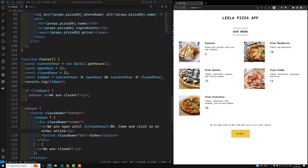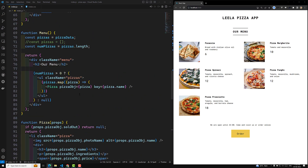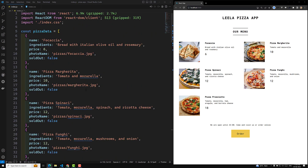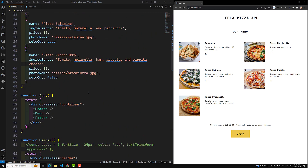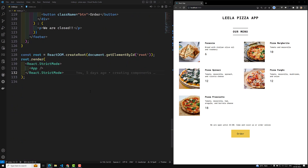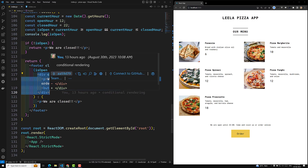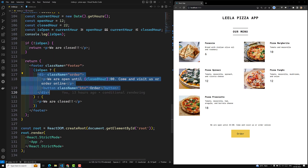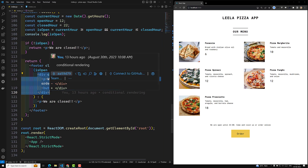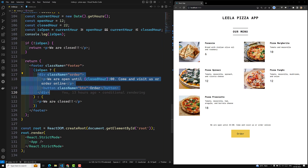Here if you see, this is our PGA app. We are writing all the components in a single file. Now if you see, the order — this code has become too much. It is expanding, so this component is getting bigger and bigger.